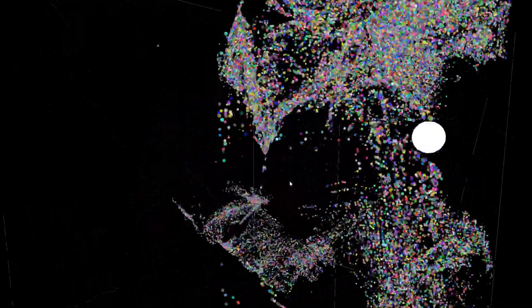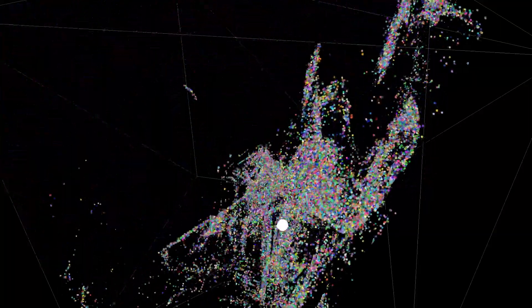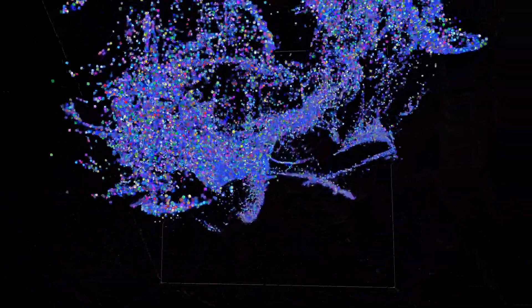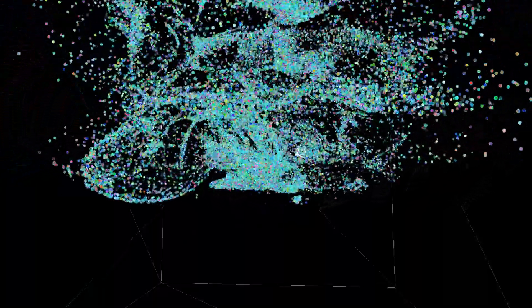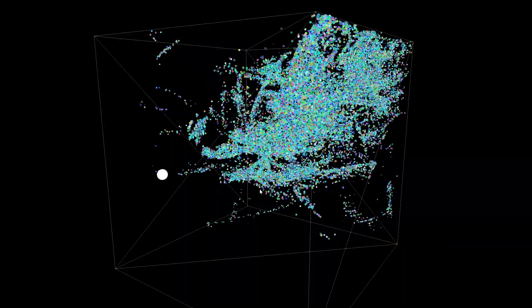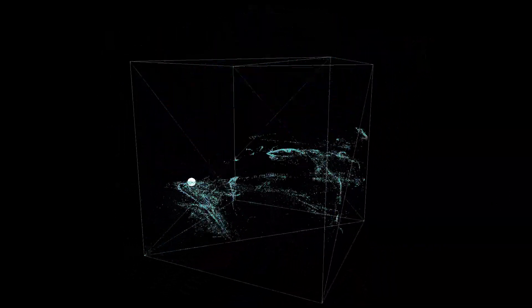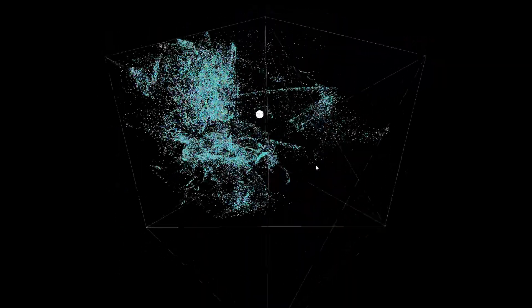Hey everybody, welcome to a new video. In this one we are going to implement an emitter for our particles. Instead of having the particles just laying around all the time like in the previous video, they are going to spawn from a single position in the world and from this position they will be attracted to the target. I've also implemented that the particles are correctly sized according to their distance from the camera — farther away means smaller, closer means bigger. We will implement all this stuff in this video, let's go.